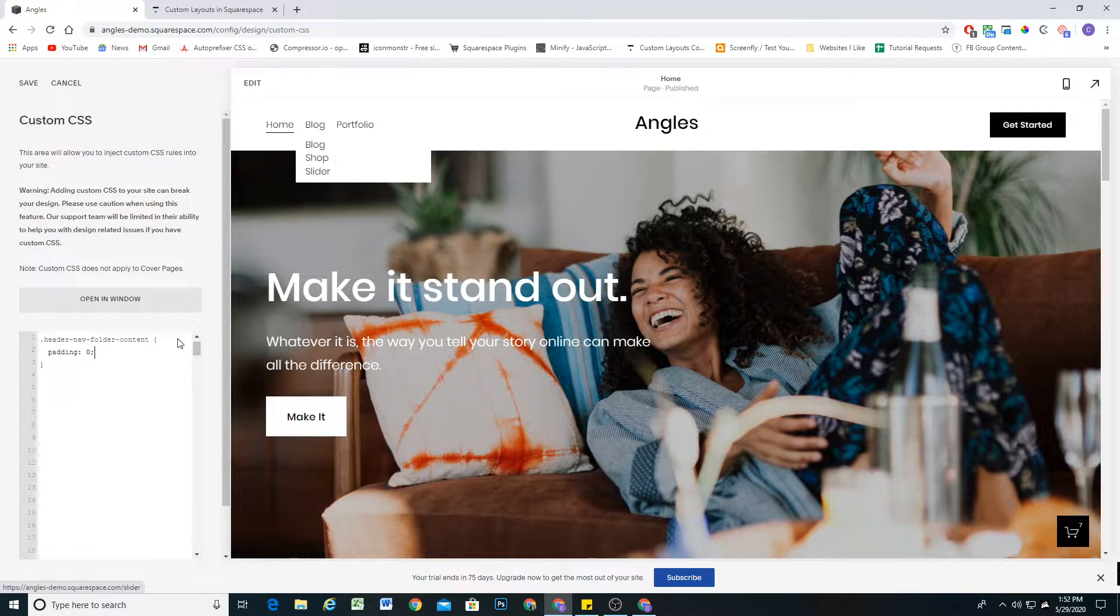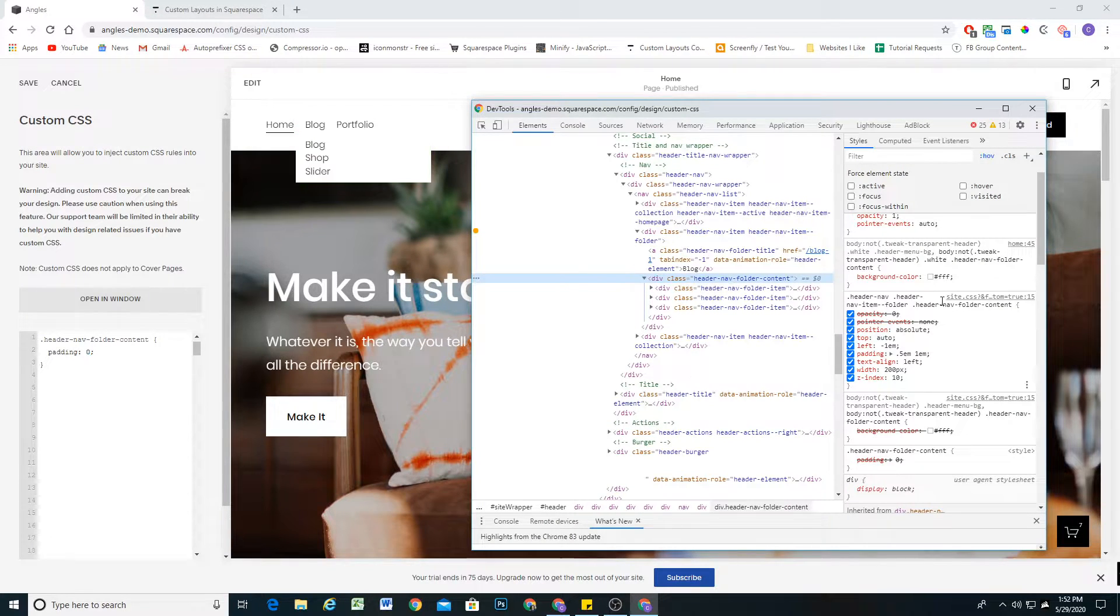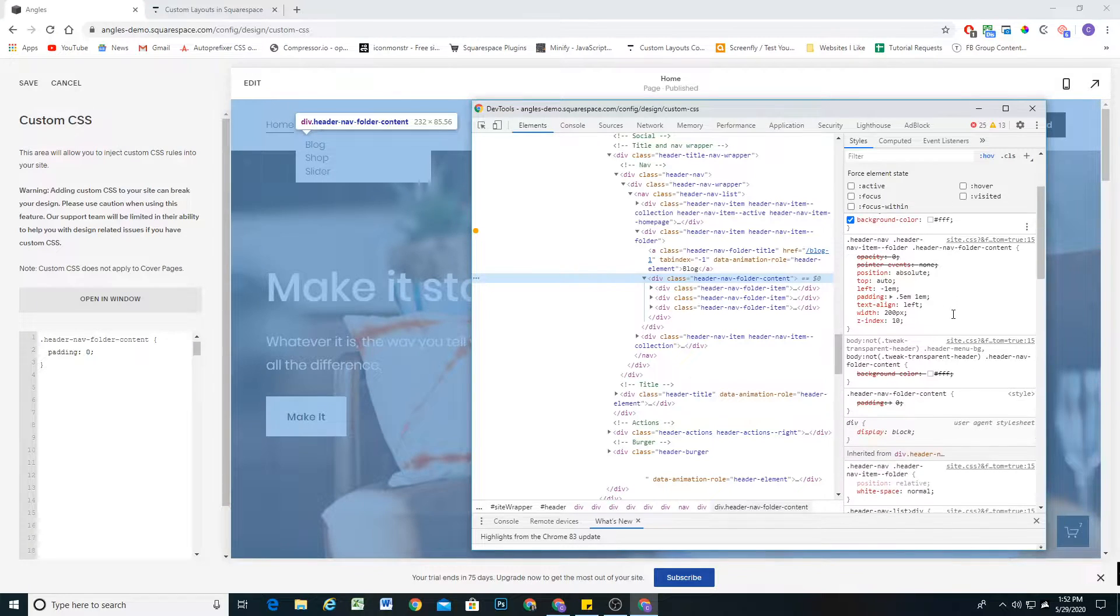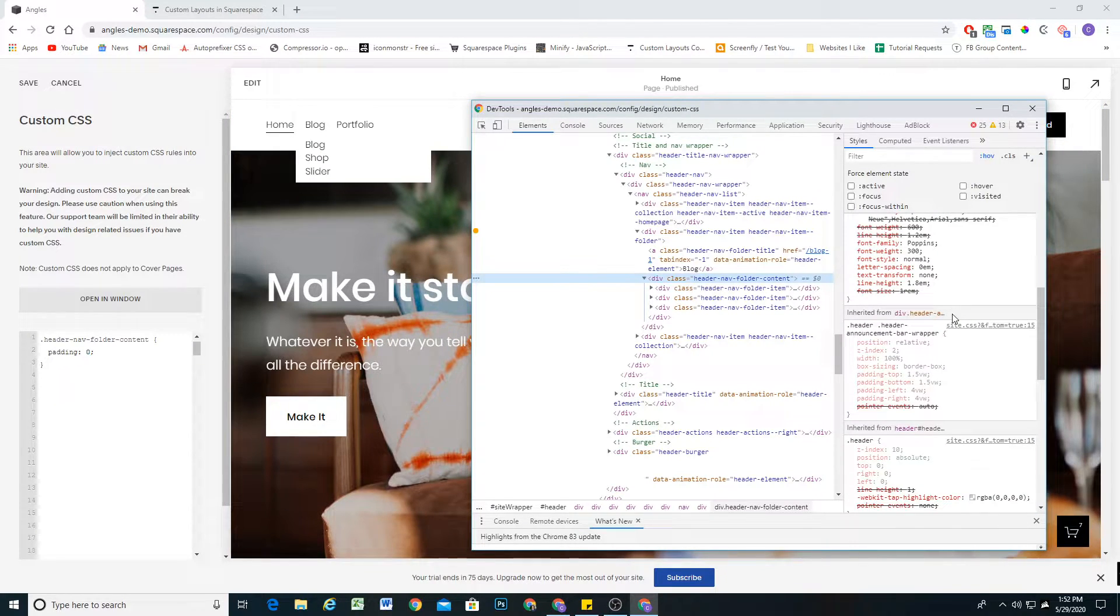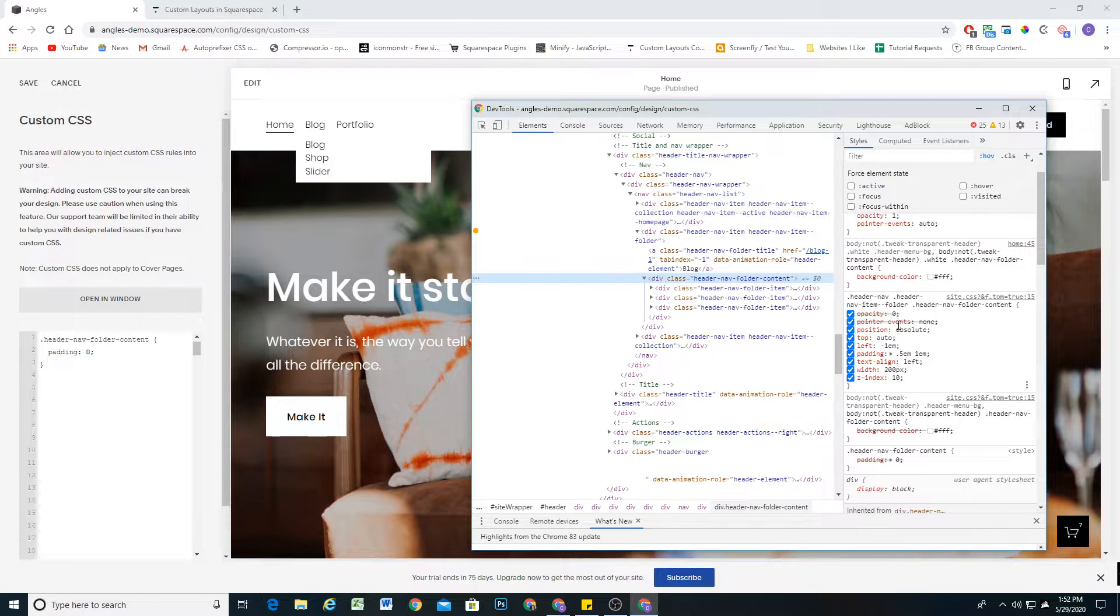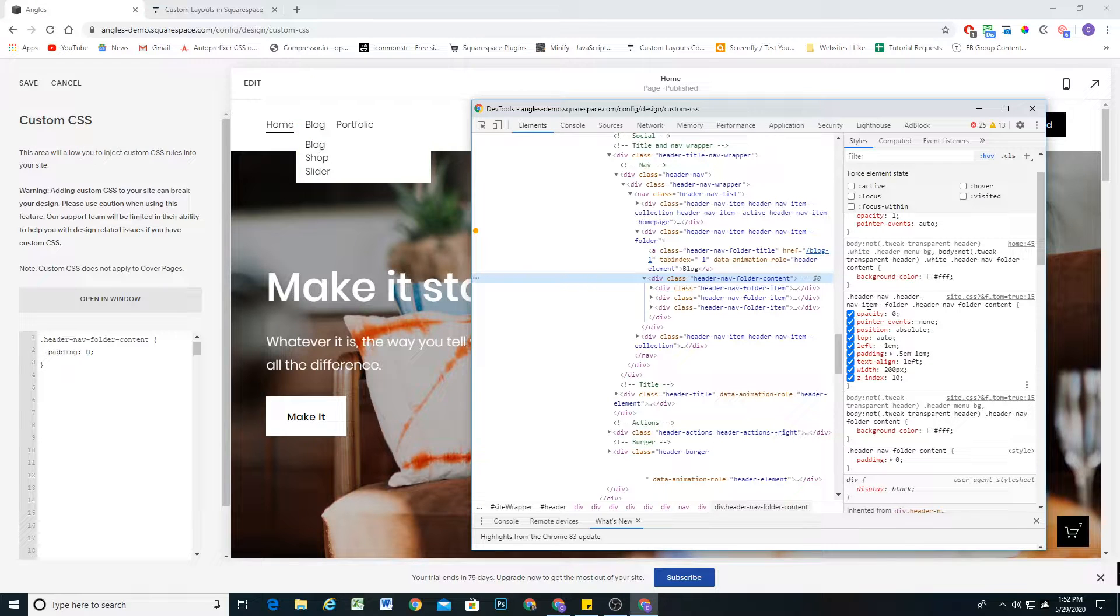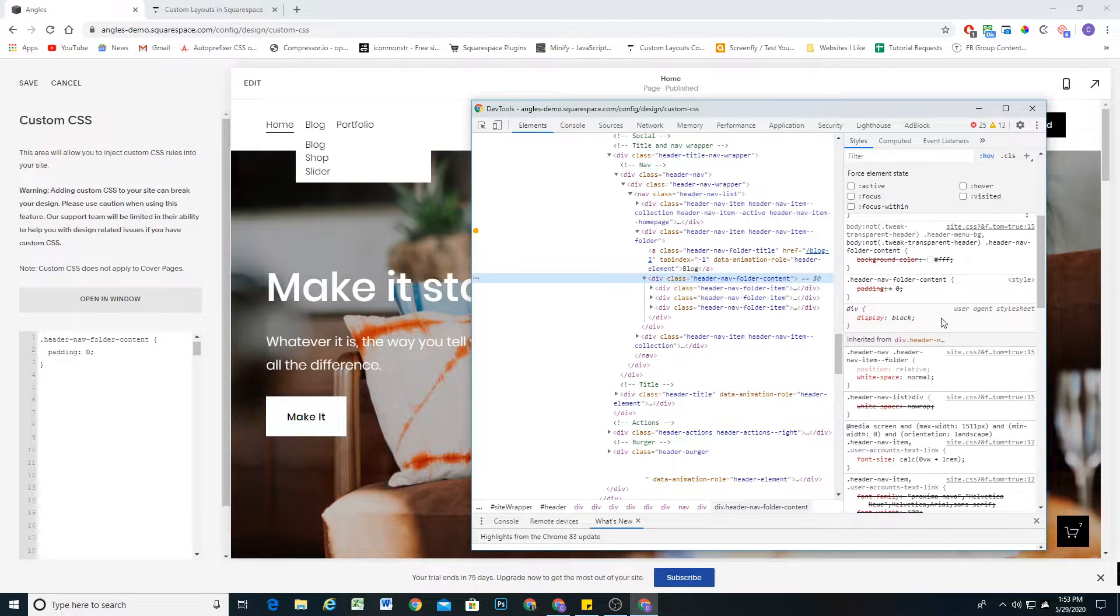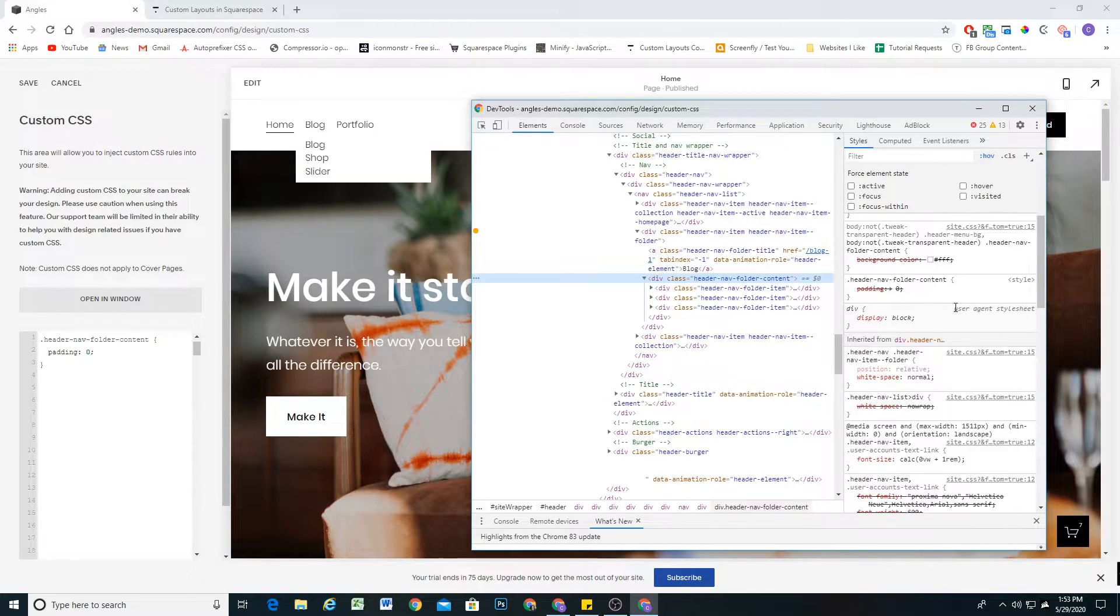Now you'll notice nothing happened. So why did nothing happen? Well, the reason for that is we are targeting this header nav folder with only one class, and currently the padding is being added with three classes: header nav, header nav item folder, and header nav folder content.